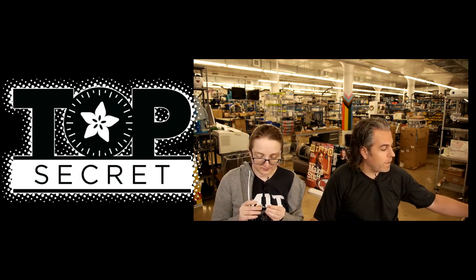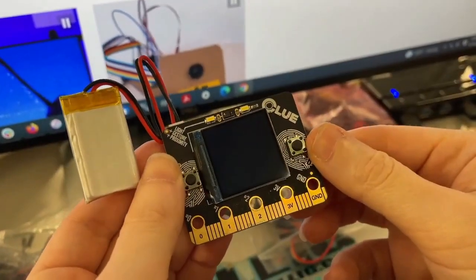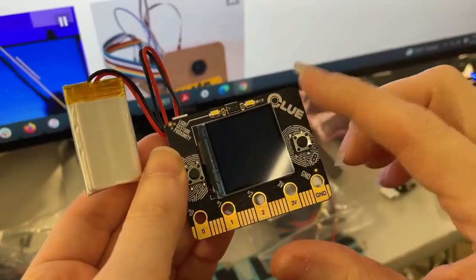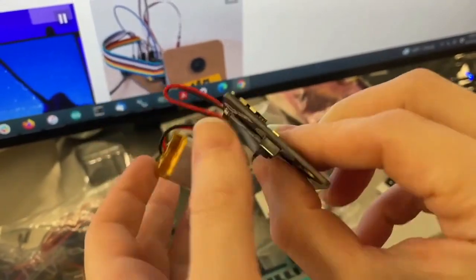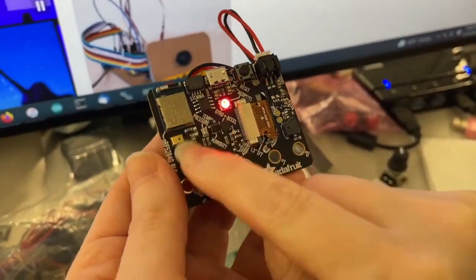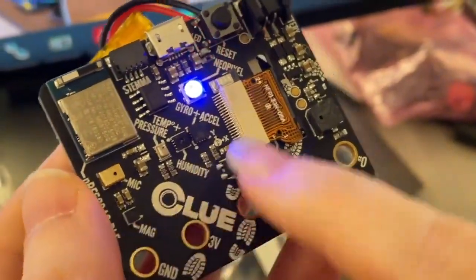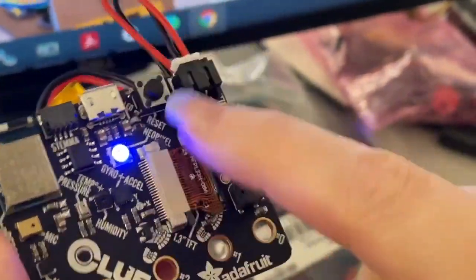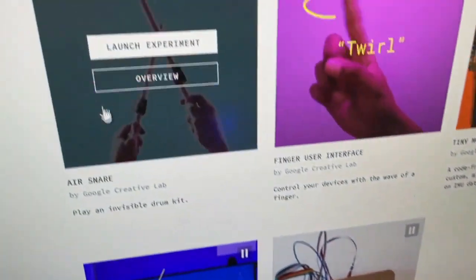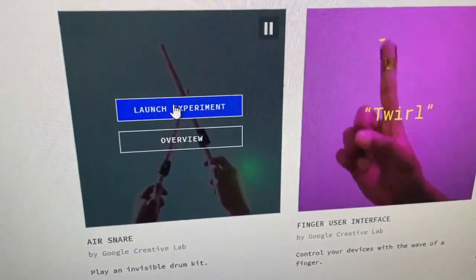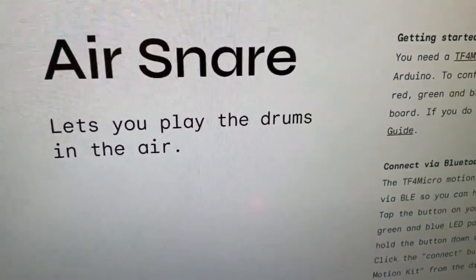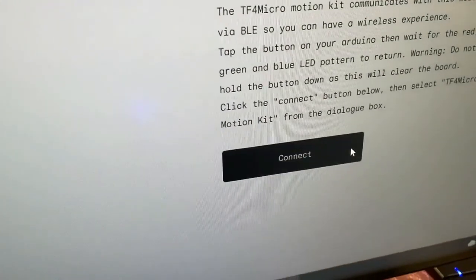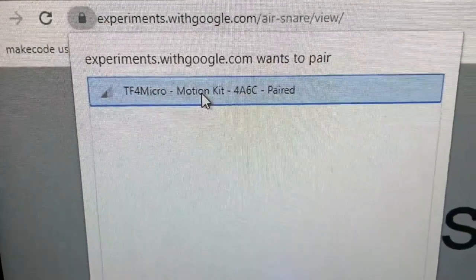Here I've got an Adafruit Clue board, which is our micro:bit-shaped board with an NRF52840 Bluetooth and lots of sensors. We're going to use this with Google's TensorFlow Lite for Microcontrollers web demo. When I click launch experiment, this is the Air Snare, and then I click connect and you'll see it shows up as a wireless Bluetooth web device I can pair.